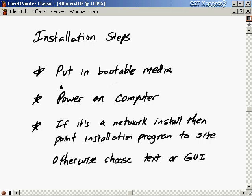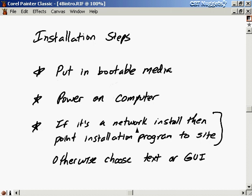The installation steps: first you put in the bootable media — your CD or floppy disk — and power on your computer. For a network installation you point the installation program to the site. Network installation could mean getting it via FTP or HTTP, or over a local area network. Maybe the computer you're installing on doesn't have a CD drive, but another computer in your office does — so you put the CD in that computer and do a network installation, pointing this computer to that one.